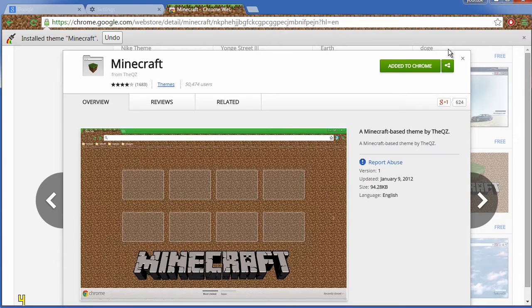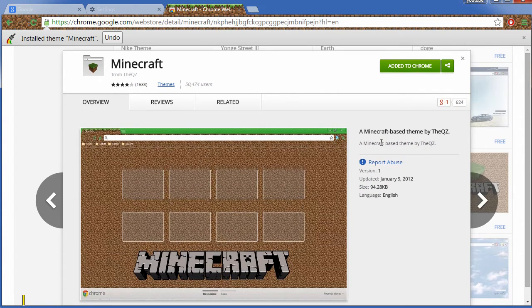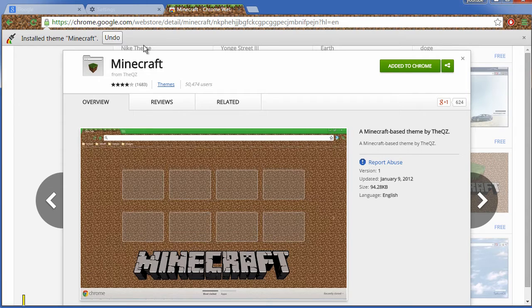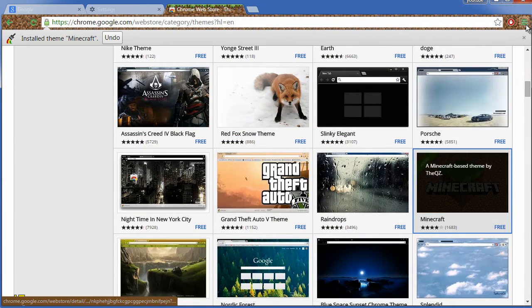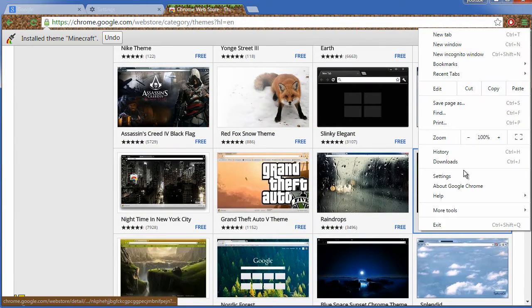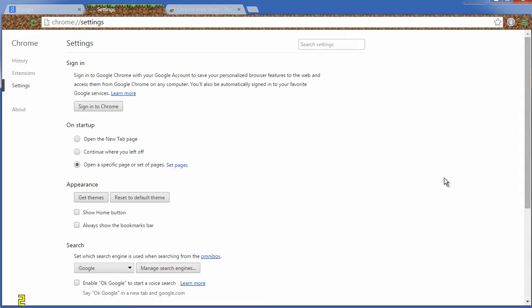This will install the theme to your computer, and if you're not satisfied you can simply click the undo button. Or, alternatively, in the future, you can go to settings and where it says reset to default theme, simply click that.